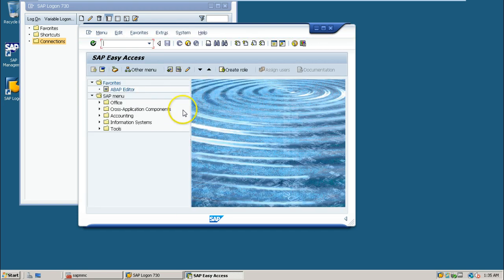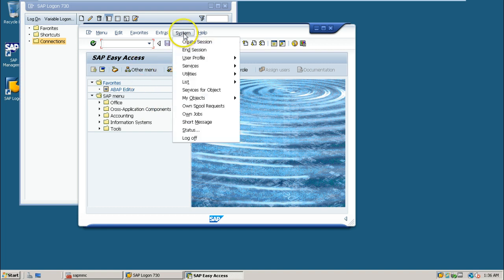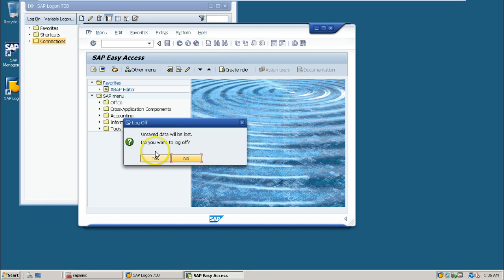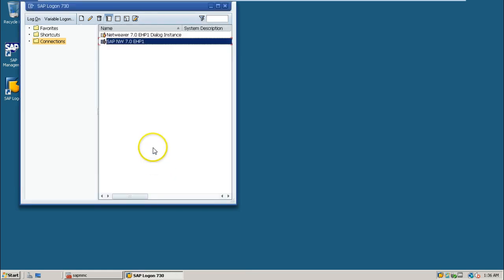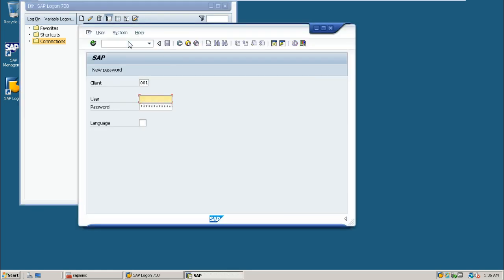This is the SAP Easy Access screen. You can log off from here using System log off. I will show you how to log on to the system using another user account, SAP star.